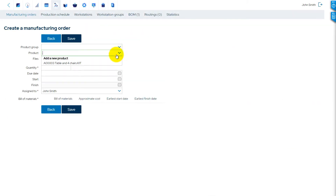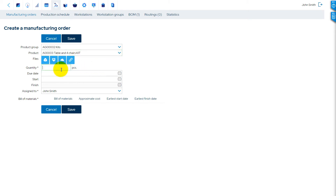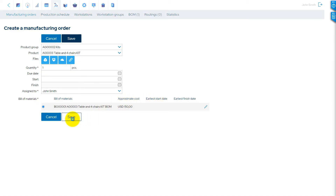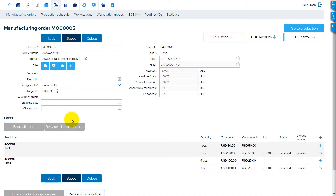When a manufacturing order has been created for a kit, it will be automatically completed and the kit automatically assembled once all parts are in stock.